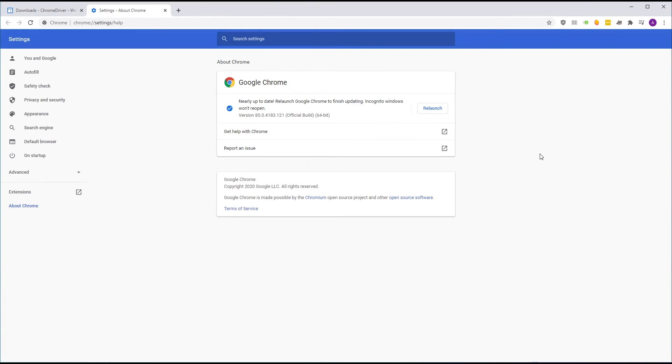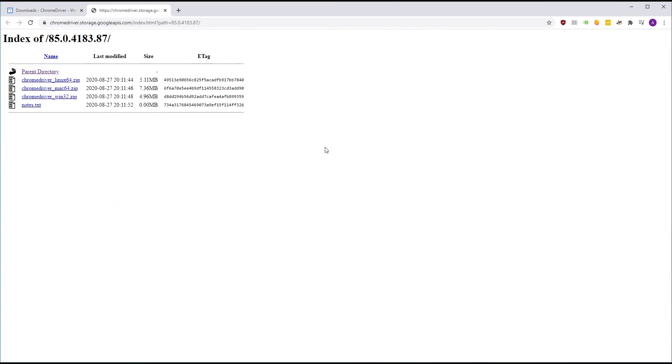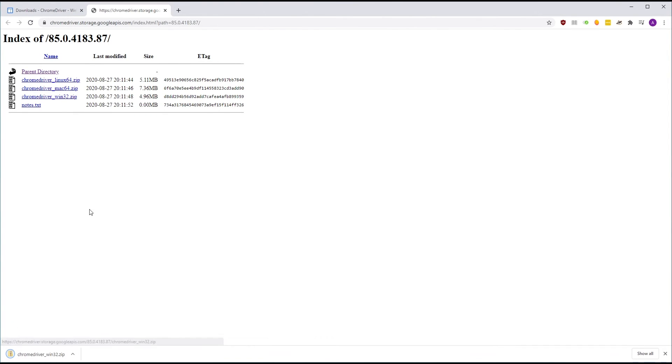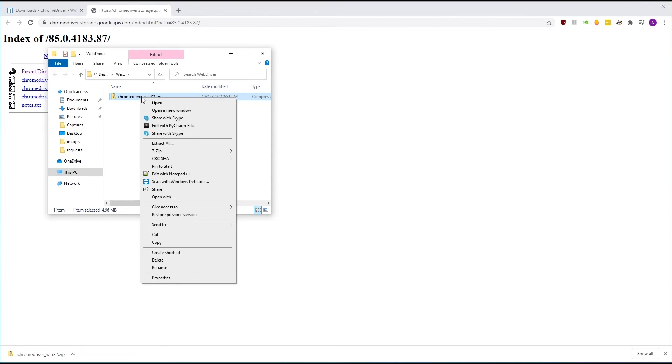We can find our version of Chrome by clicking on the menu, going to Help and the About section. Download the web driver version that matches your browser. If none do, update your browser.